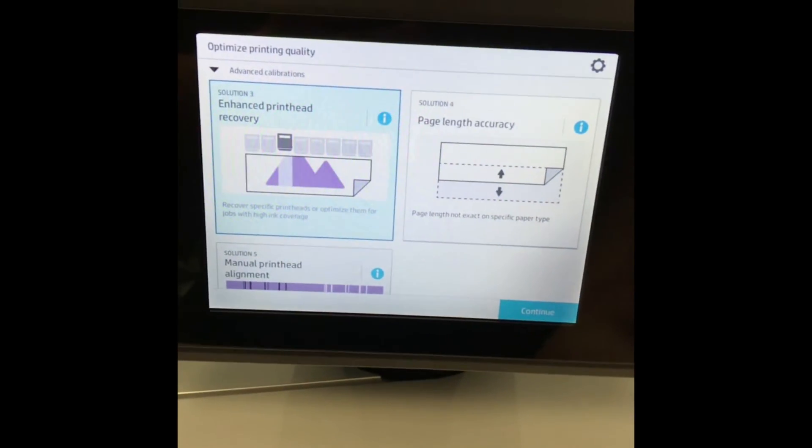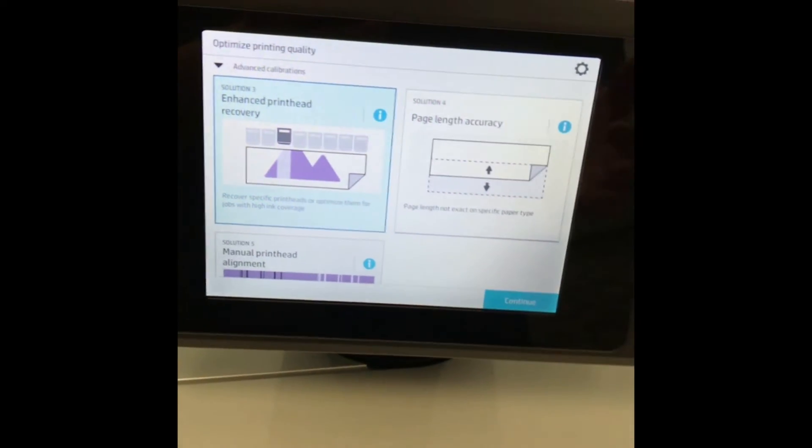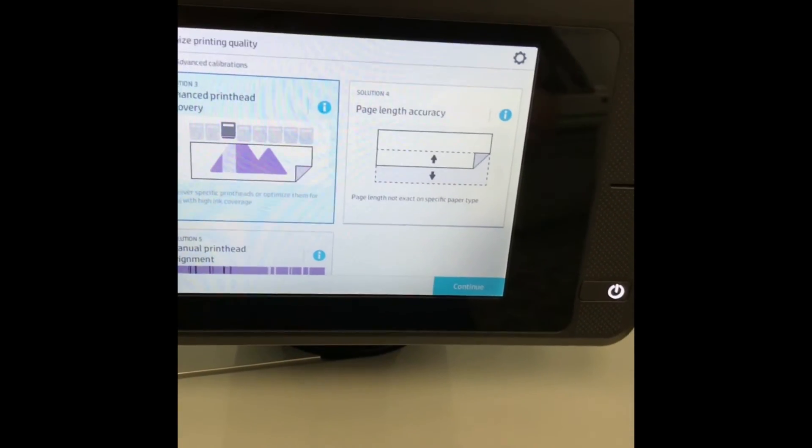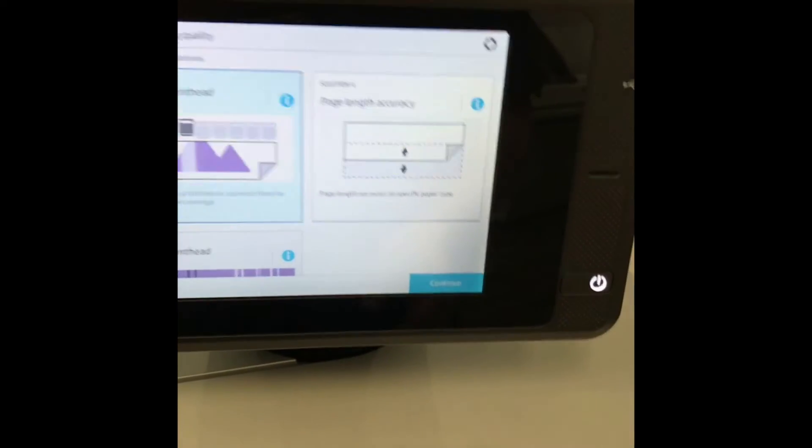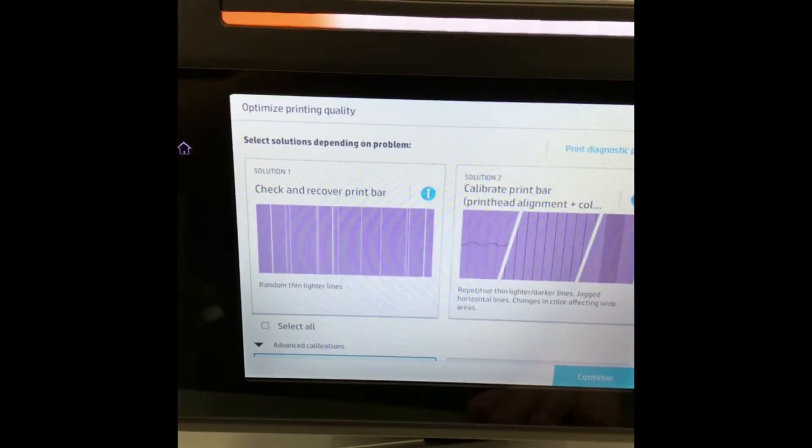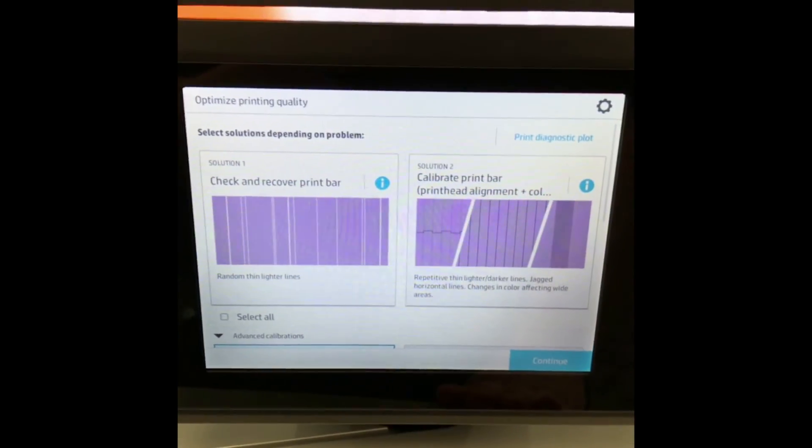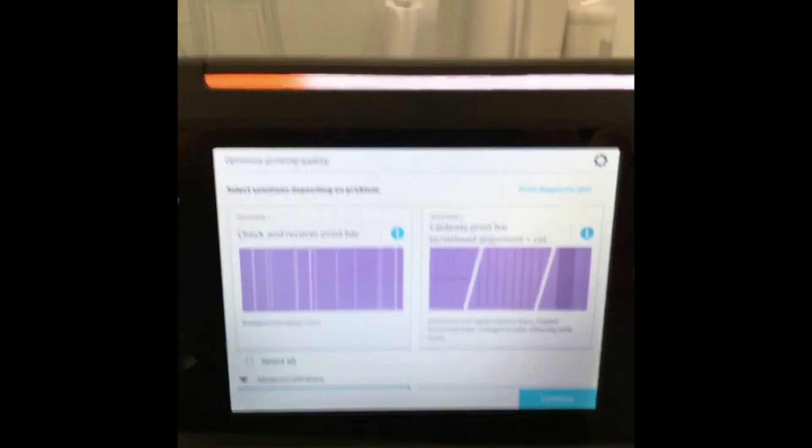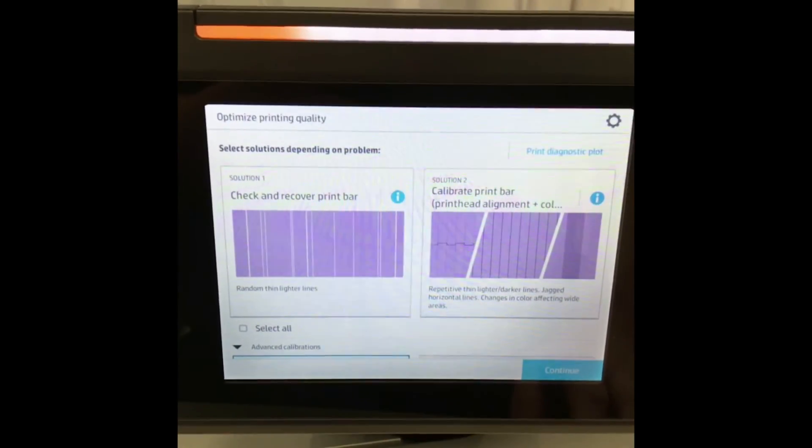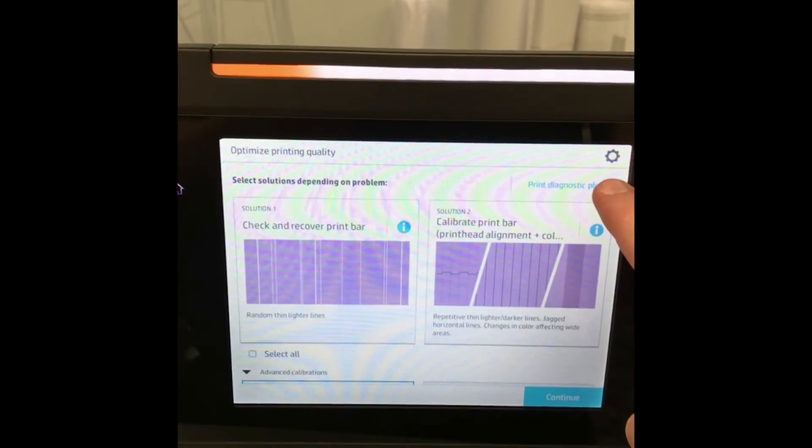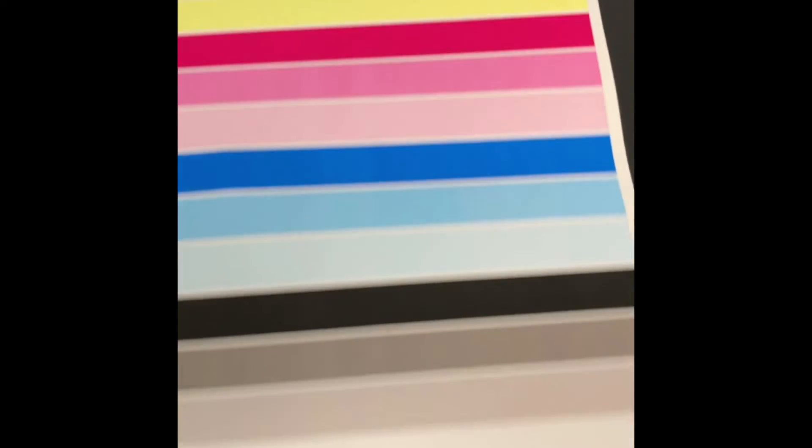Once the print head recovery is done, you want to print out another diagnostic print to see if the recovery improved the print quality or not. Scroll back up to the top of the Optimize Print Quality screen and print another diagnostic plot.